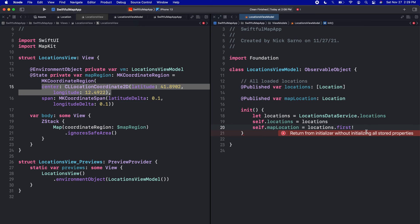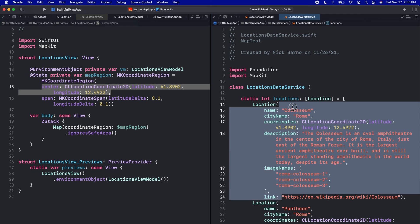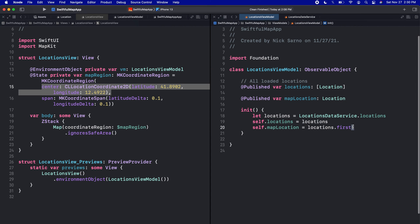I'm going to explicitly unwrap it with an exclamation mark. We should never explicitly unwrap unless we're absolutely sure it won't fail. In this case the locations array is hard-coded, so I know there will always be at least one item. If we were downloading this from the internet and weren't sure if a first item existed, I would not force-unwrap — but for brevity here we'll make an exception.